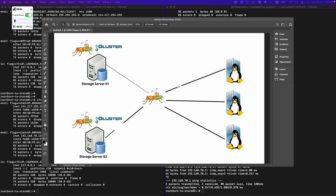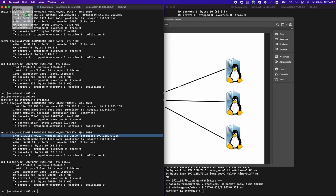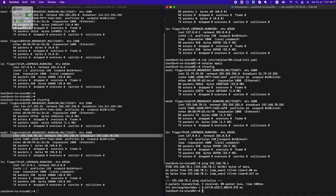I have two servers — storage server one and storage server two. We'll be configuring GlusterFS in replica mode and setting up the cluster on the private subnet. Each server has two interfaces: one public and one private. All communication to the web application will happen through public IPs, but storage will use the private interface. We've confirmed connectivity with the gateway and we're good with our setup.